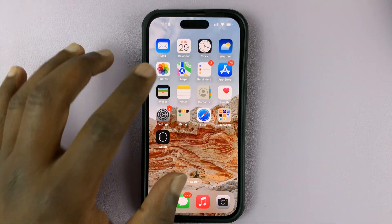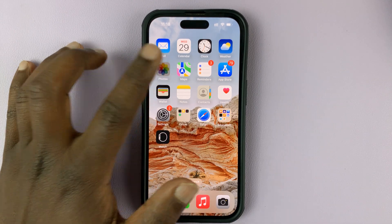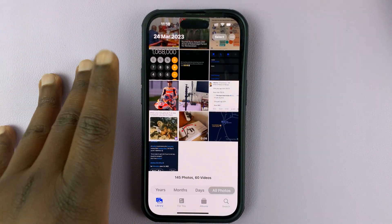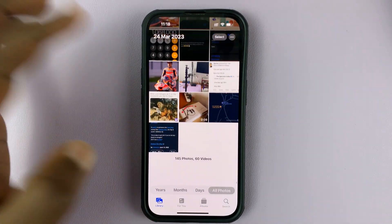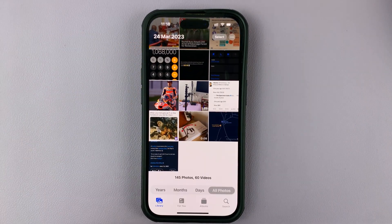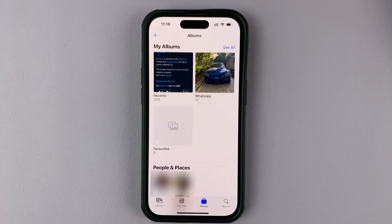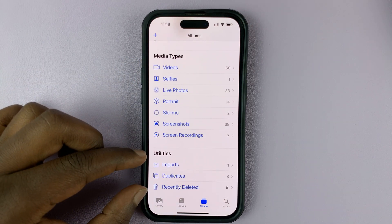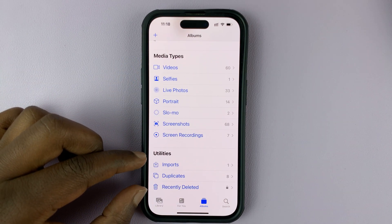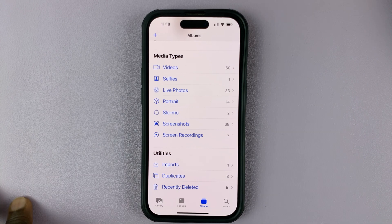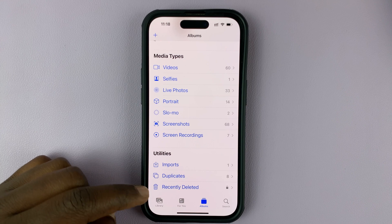I'll be showing you what to do in case the hidden photos album has disappeared from the photos app on your phone. If you go to Photos, you can go to Albums, and then under Albums you can scroll down. In the Utility section you'll see the Hidden album where all your hidden photos are saved. In case you don't see the Hidden album, here's what to do.